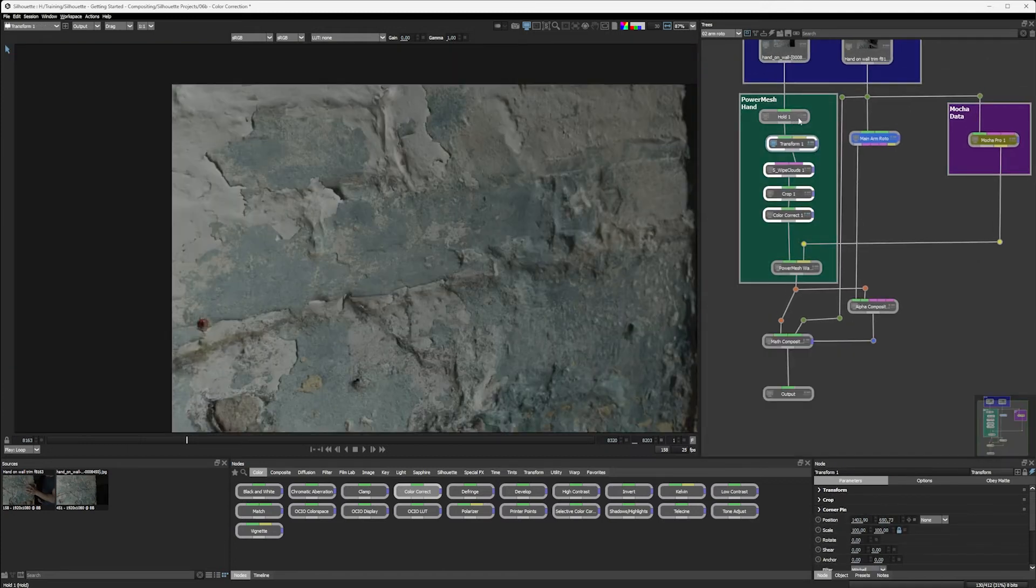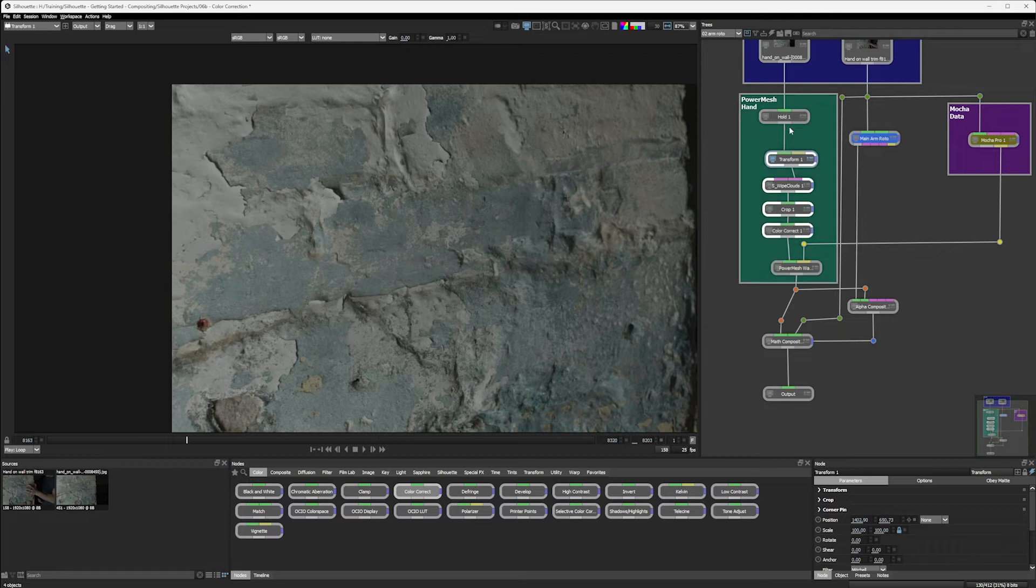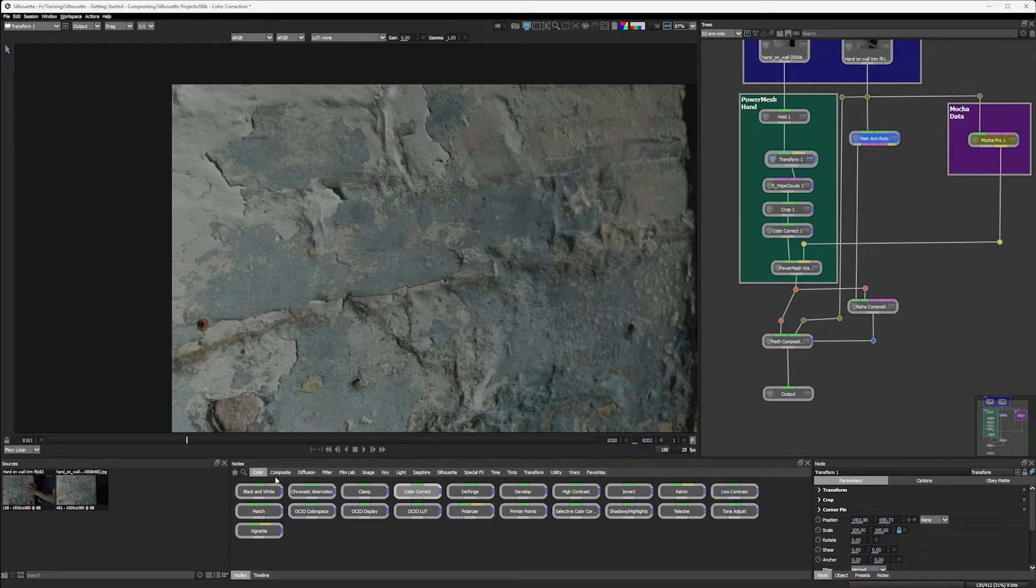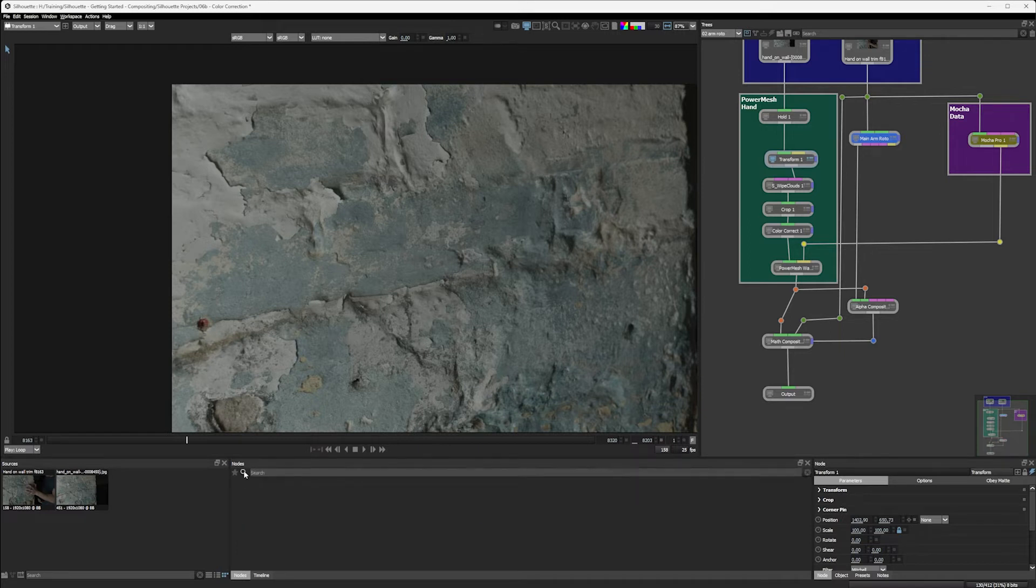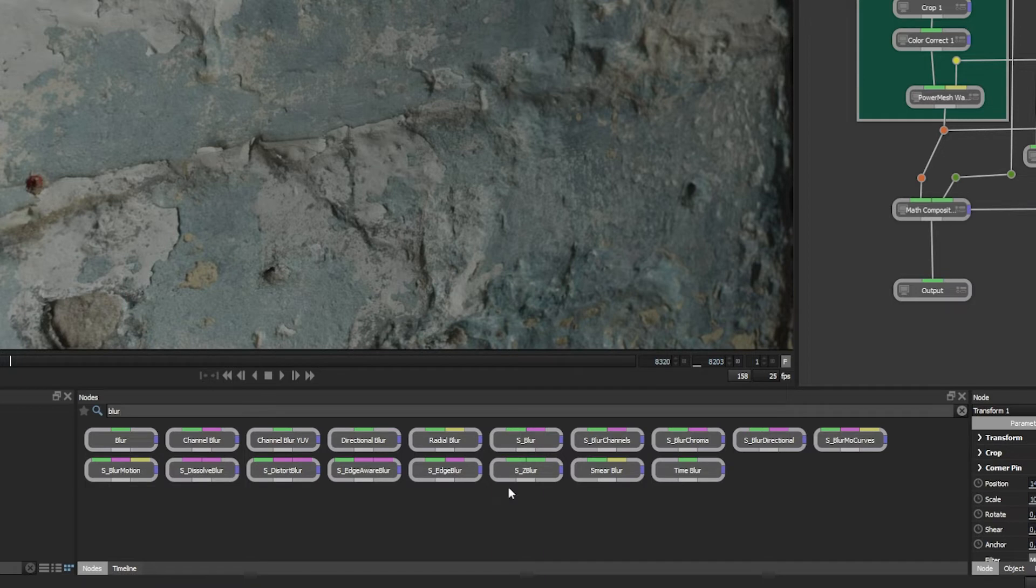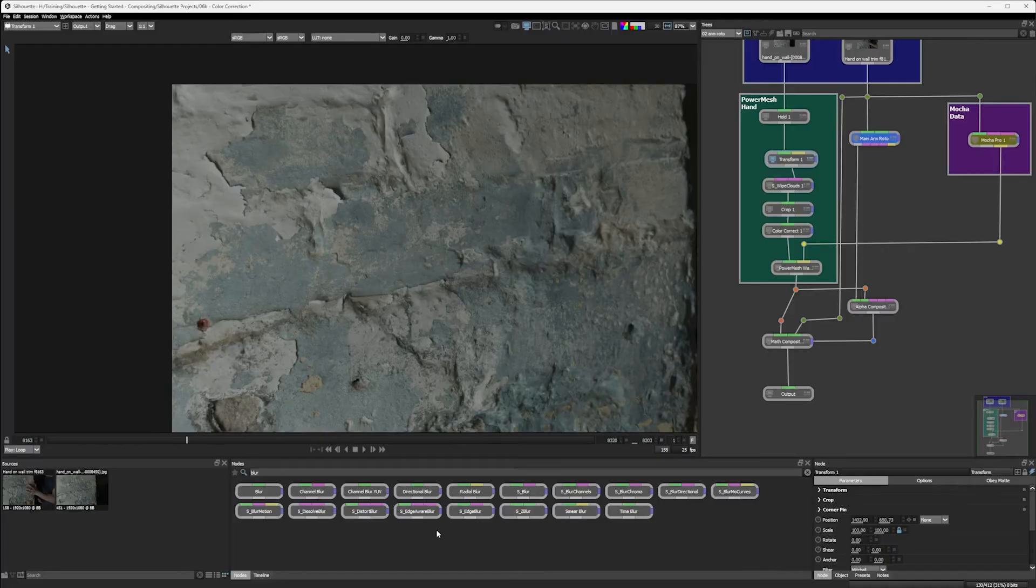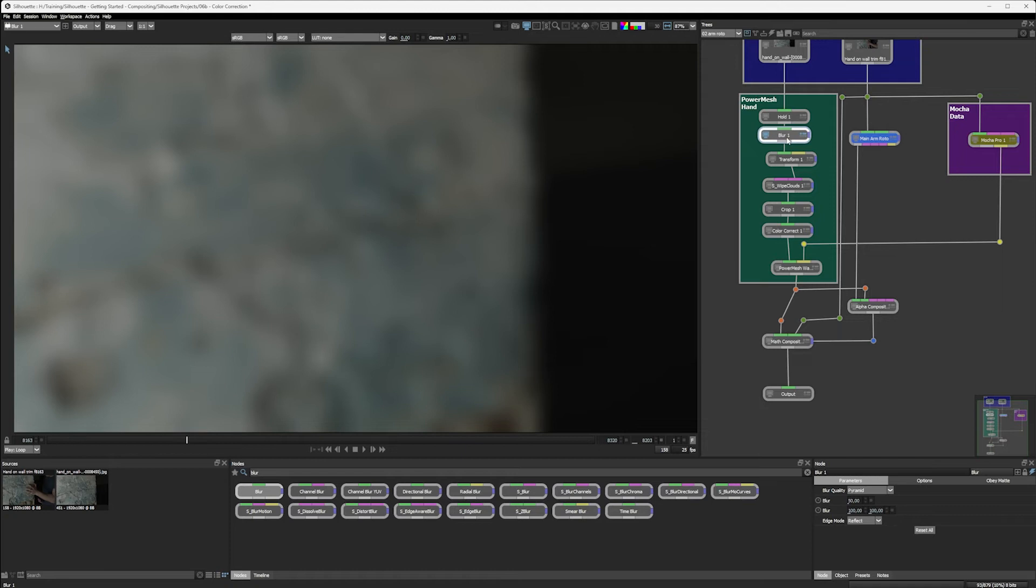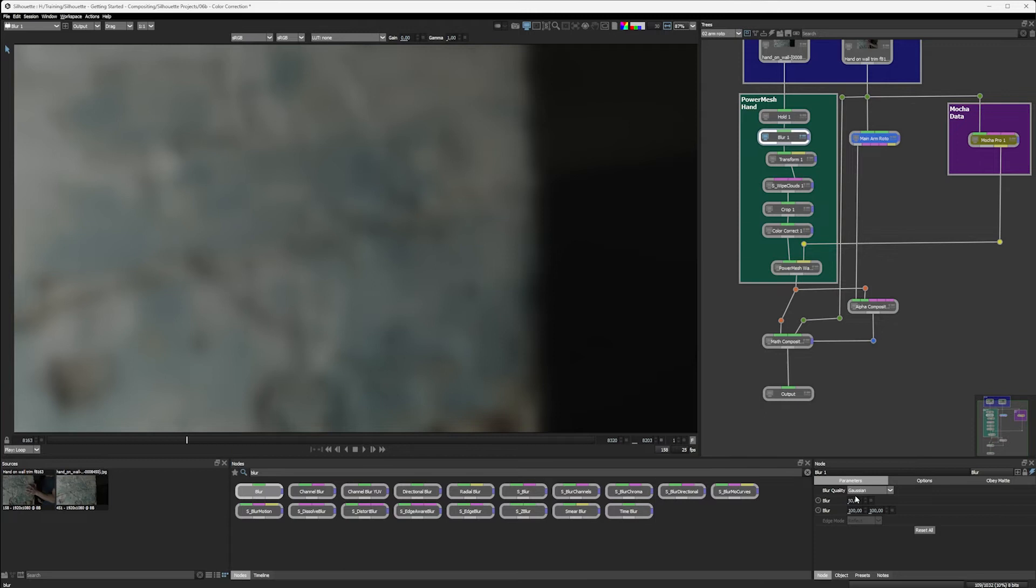And I'm going to add the blur really quite high up in the stream. So probably between the hold and the transform, we'll just bring the blur in there. Now we do have quite a few blurs, let's actually do the search and just type in blur. You can see we have quite a few blurs happening now, including lots of sapphire blurs. So anything that says S underscore is a sapphire effect. A directional blur might be quite nice if we've got motion blur, but let's see if we can get away with just a regular straightforward blur.